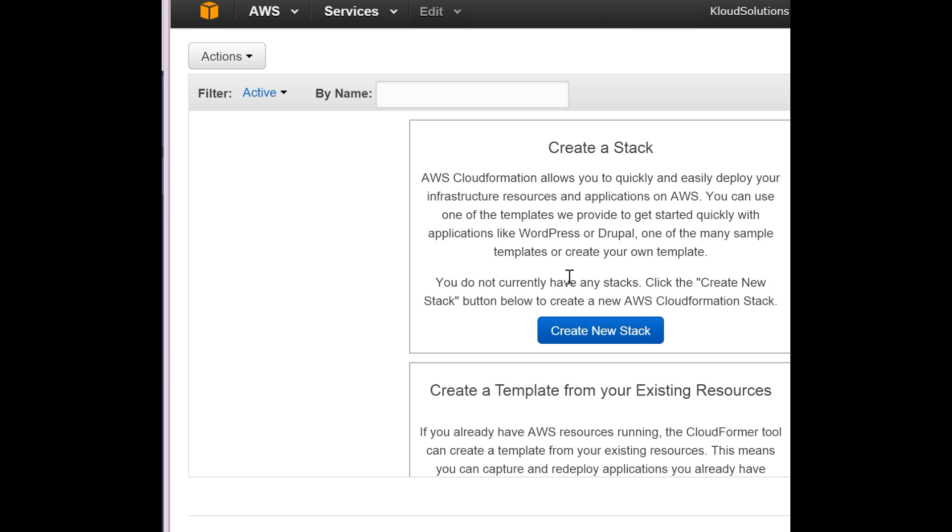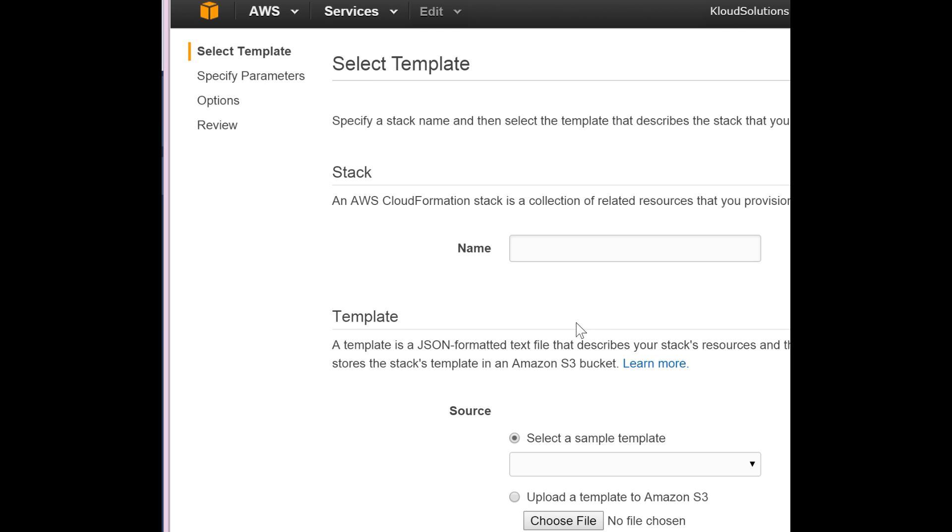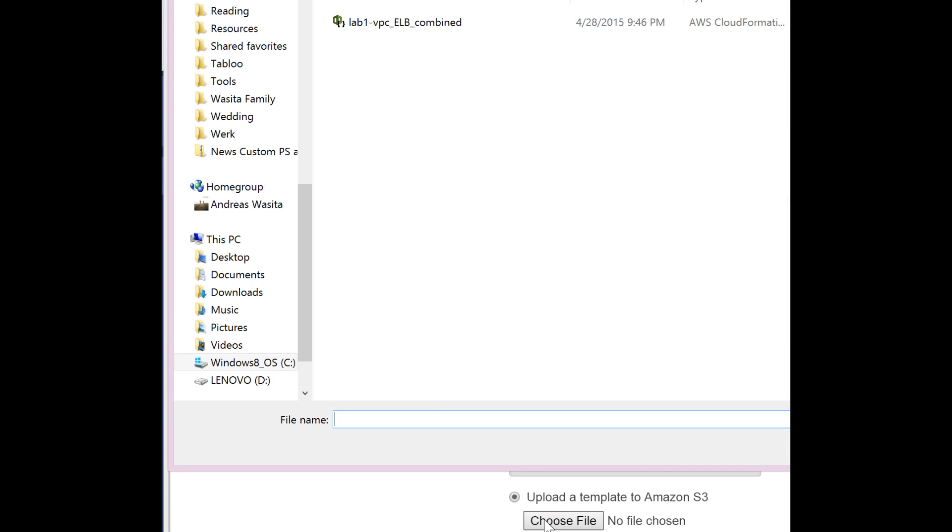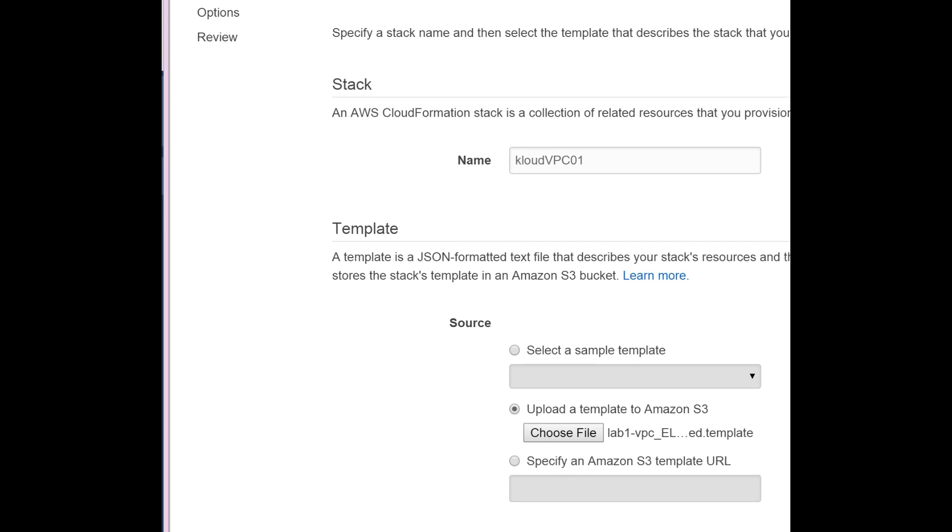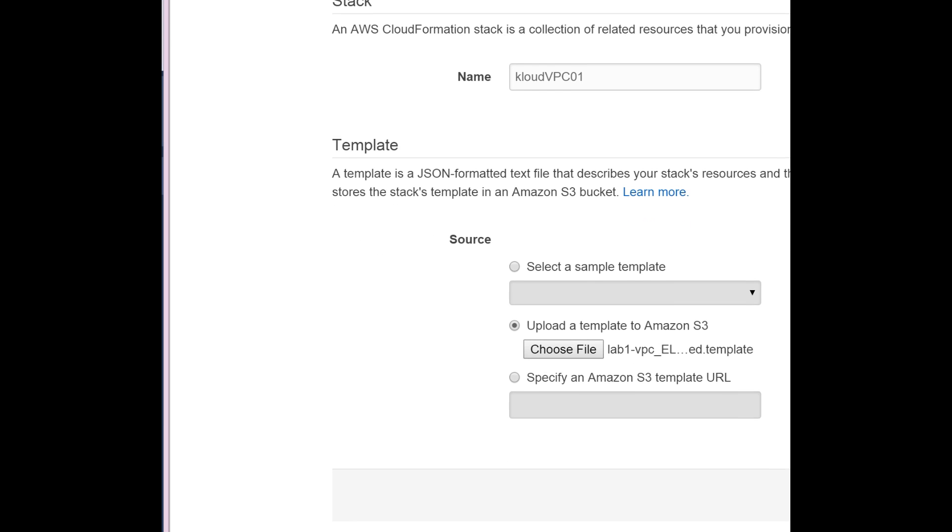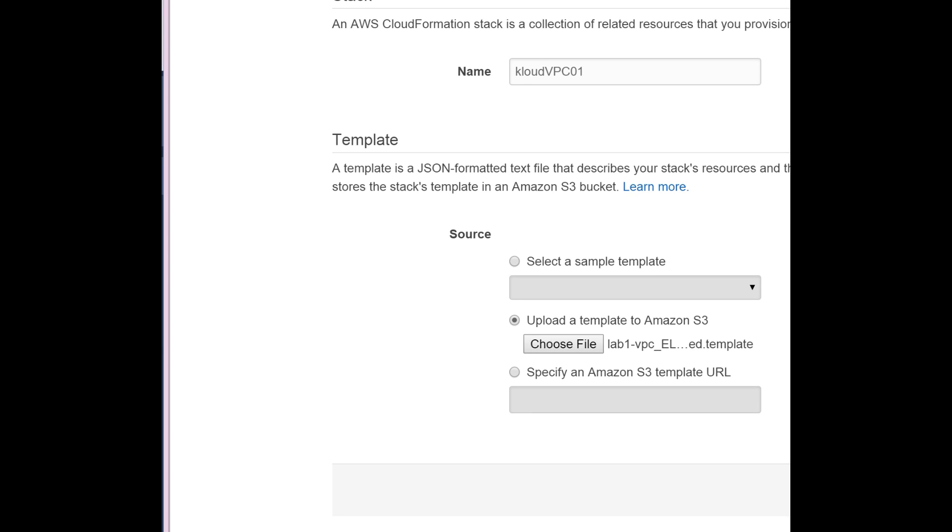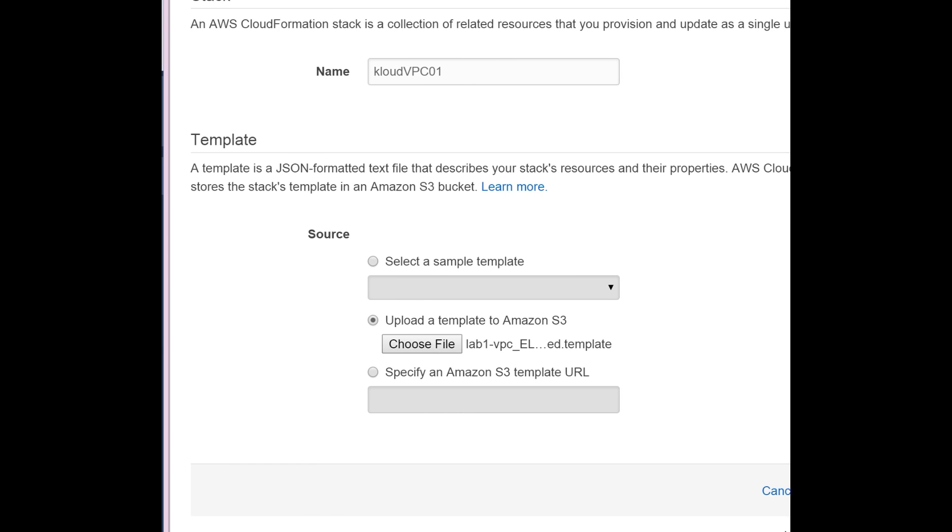Let's create a new stack using that template. I'll call the stack cloudvpc01 and upload it. Next.